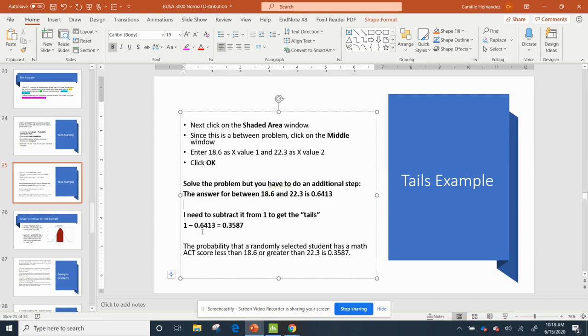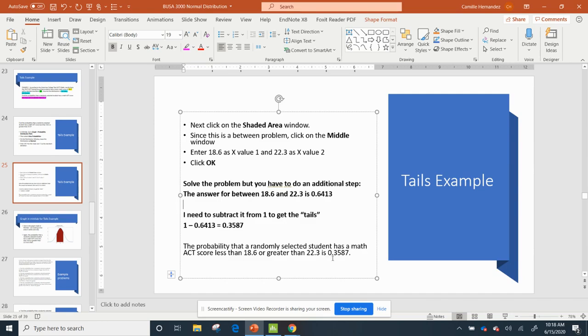Again, 1 minus .6413 gives me .3587. So the probability that a randomly selected student has a math ACT score less than 18.6 or greater than 22.3 is .3587.